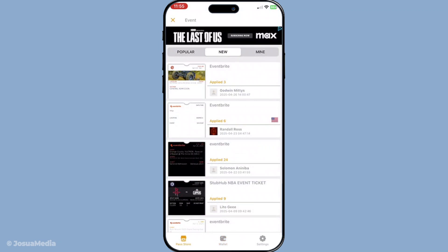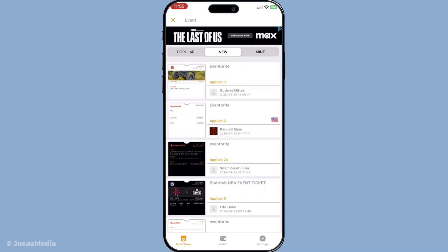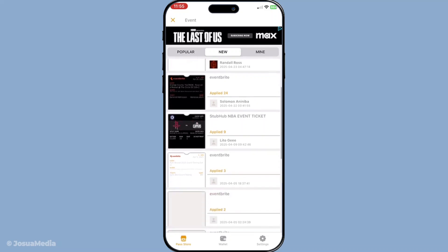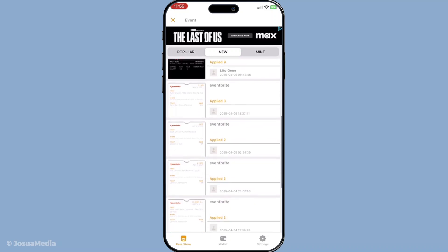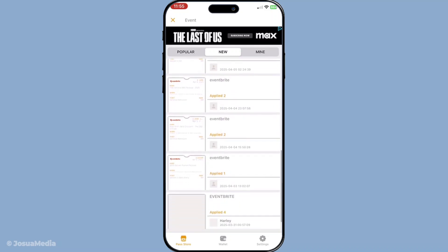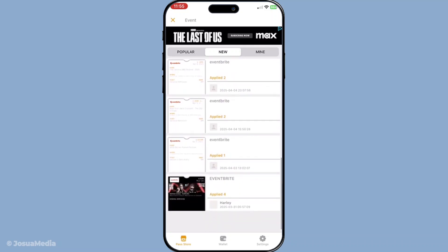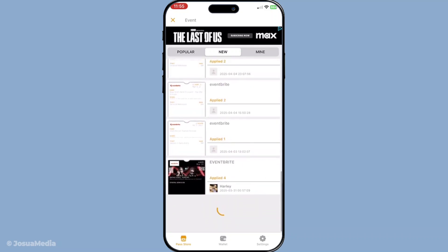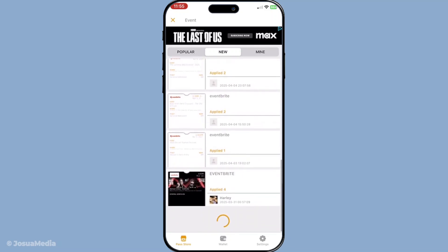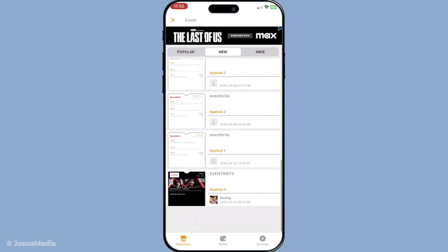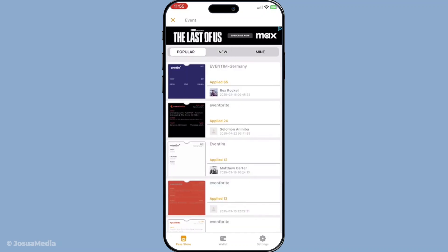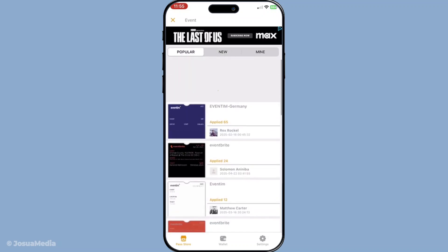Next, you'll be prompted to select from a variety of templates. There are several options like event tickets, store cards, and of course the possibility to design something entirely custom. Choose wisely to ensure your pass meets the purpose you've envisioned.